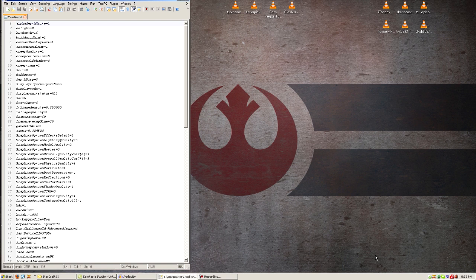So to get to this file, just go to your My Documents folder, then you go to StarCraft 2, and it'll be right there. It'll be variables.txt. Just open that up.